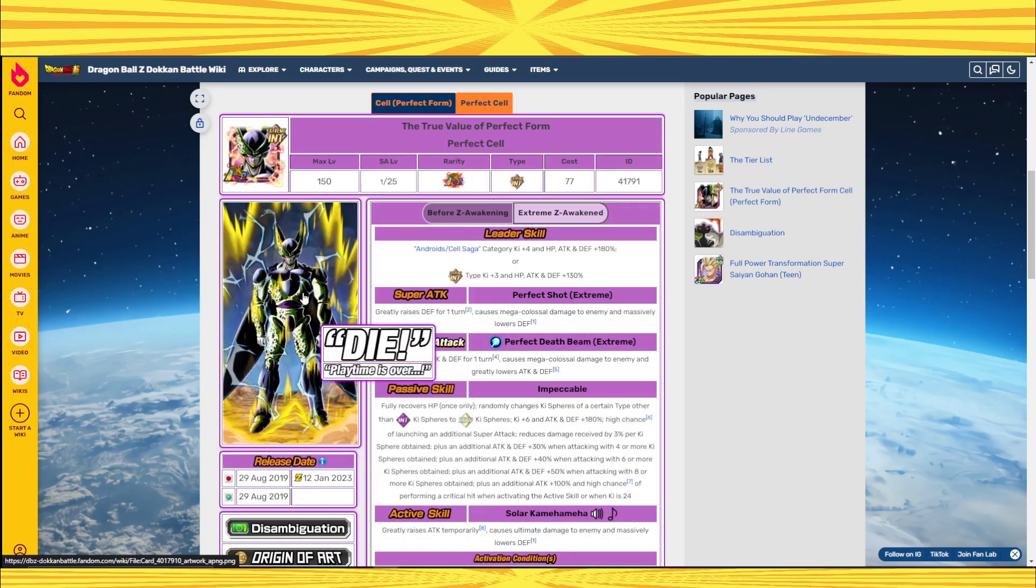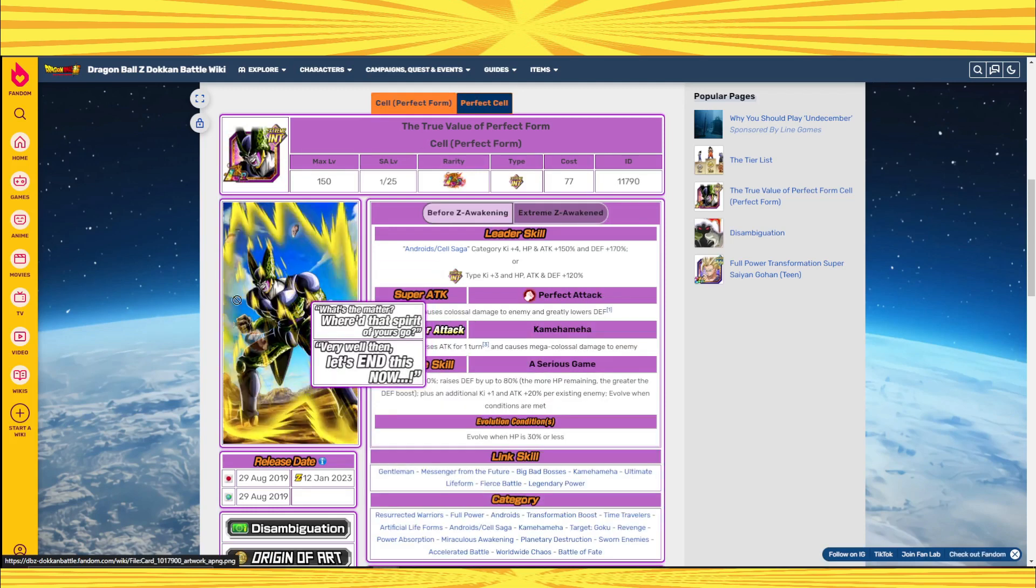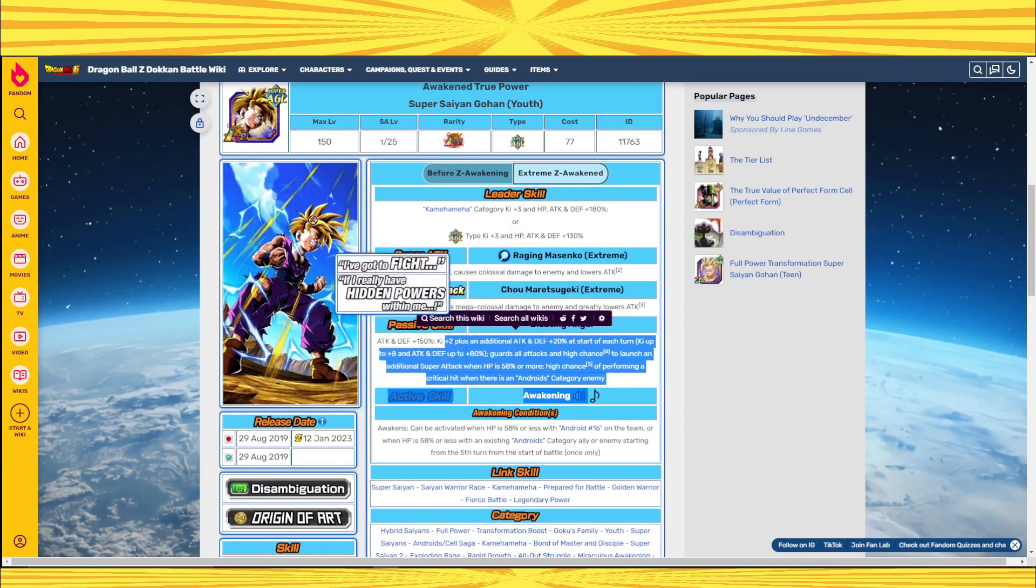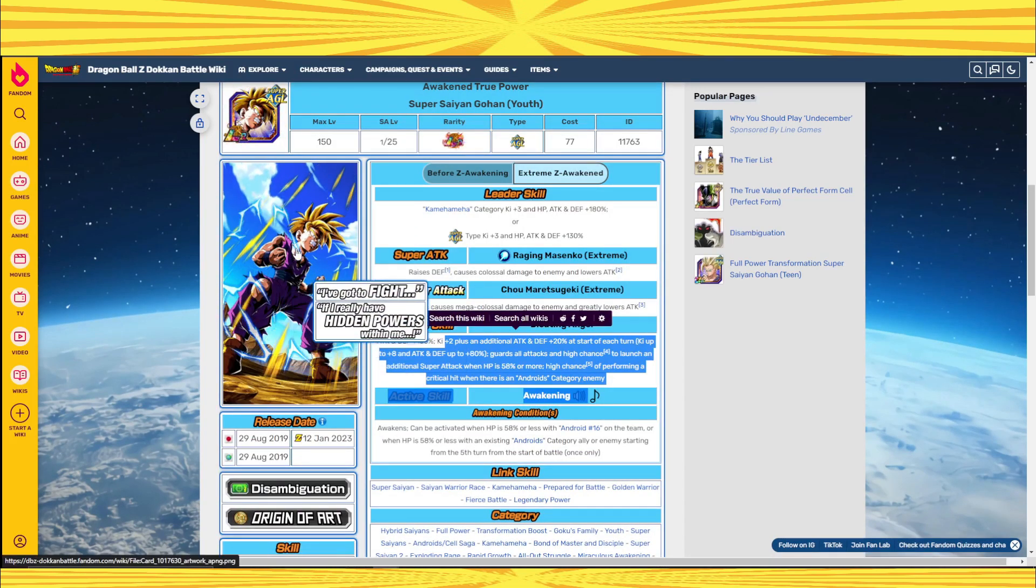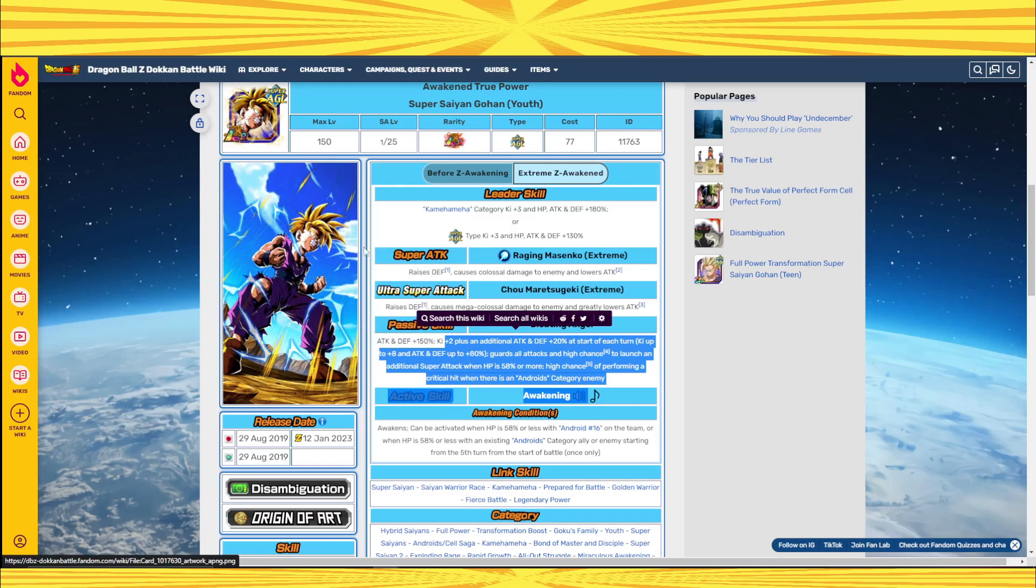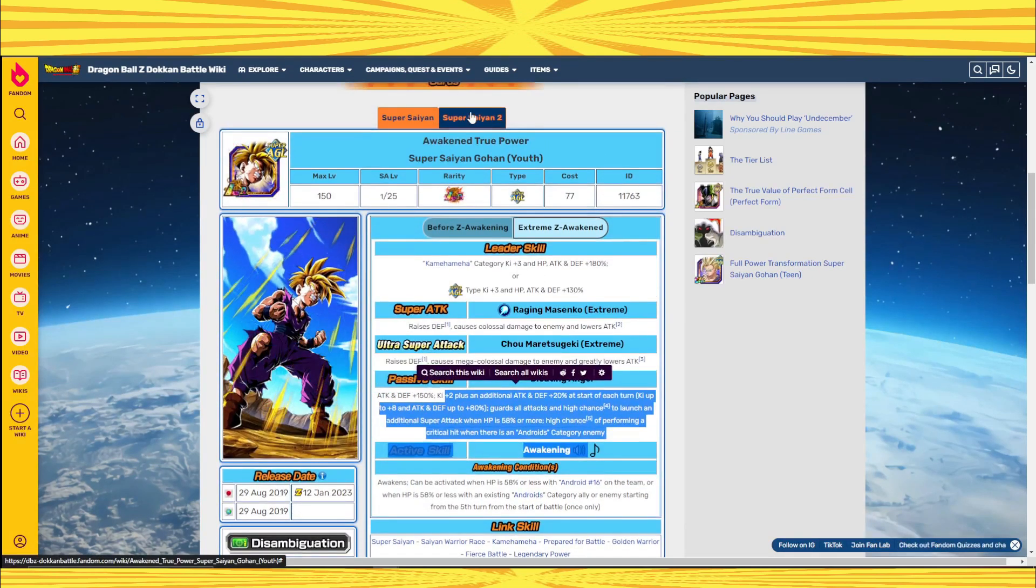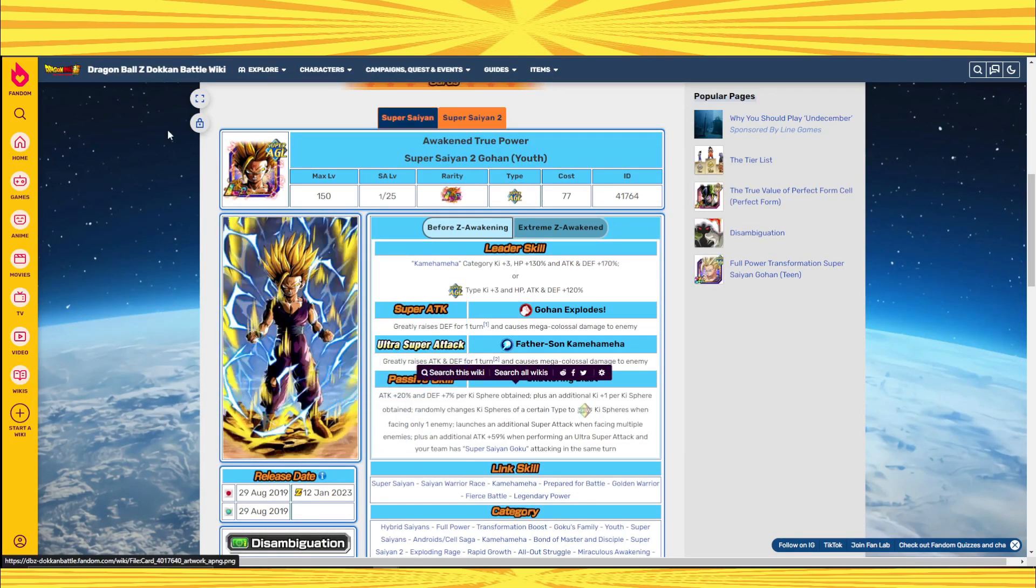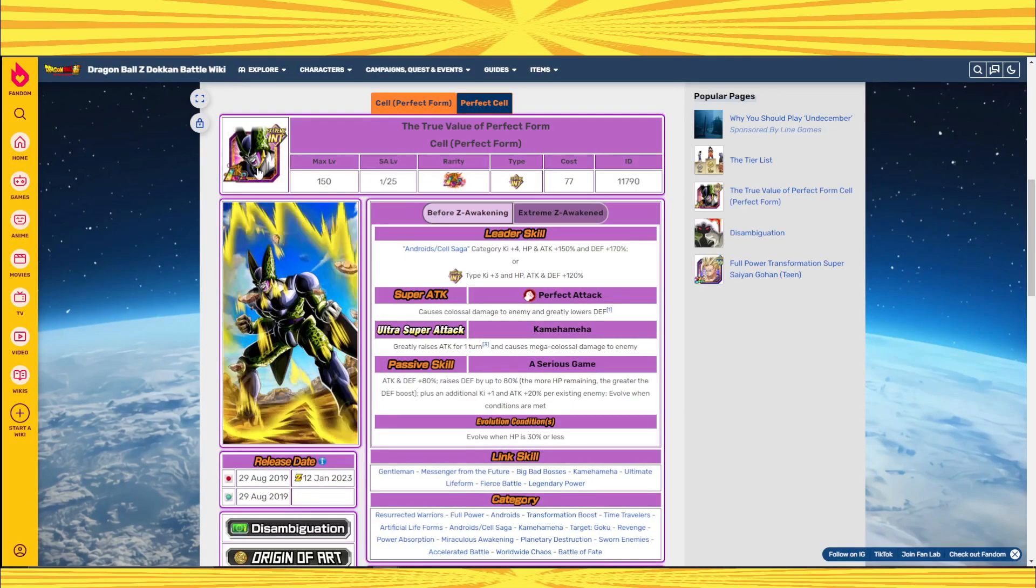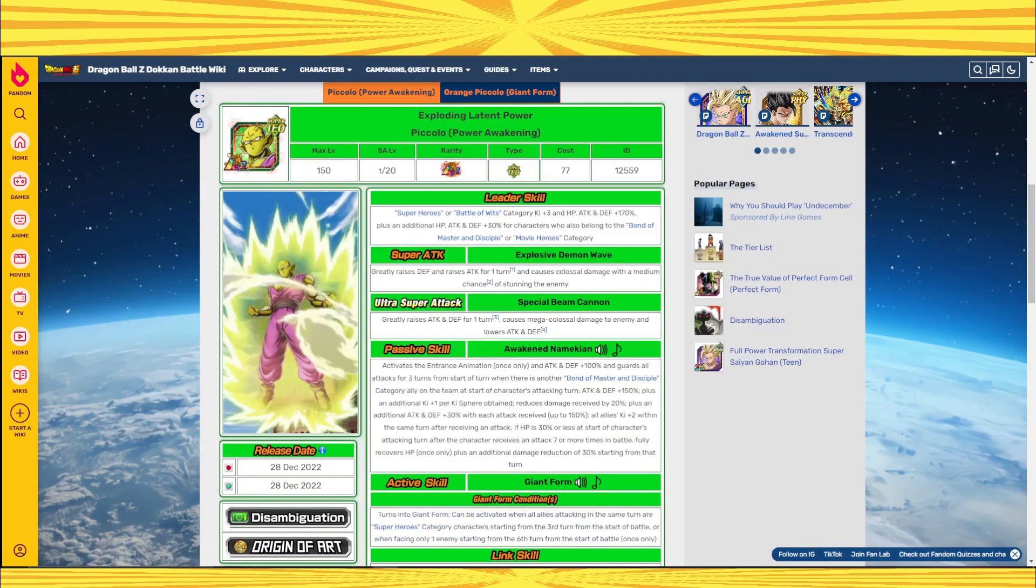After you transform into Perfect Cell, this guy is really good. But in his base form, he's not that good. Whereas Gohan in his base slash Super Saiyan form is, even in this form, he's really good. You can argue he's even better in this form than he is after you transform into Super Saiyan 2. But the point is, overall, the Gohan is just straight up better. Which is what I predicted it would be.